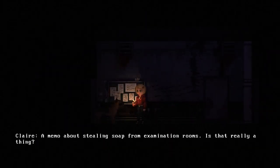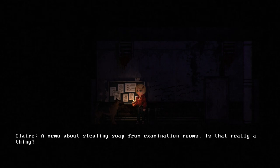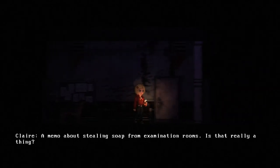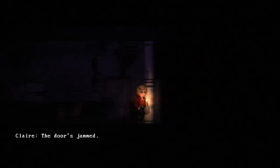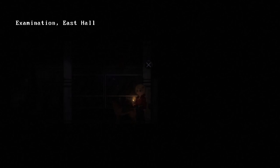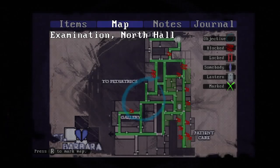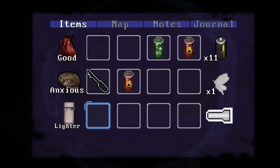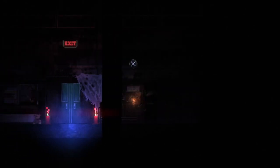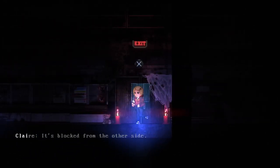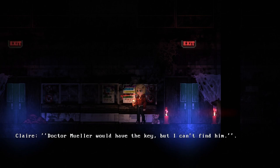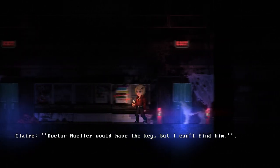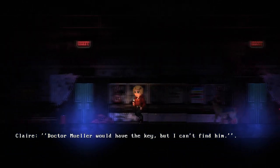Okay, bye then. Remember about stealing soap from examination rooms, is that really a thing? What happened to my flashlight by the way? I had a flashlight for like 8 seconds and it's gone. I keep finding batteries. Do I have to do something to get my flashlight?